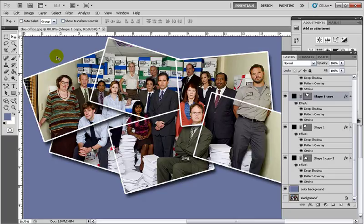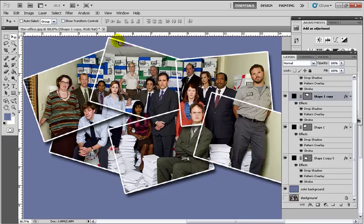It looks like it's sitting on top of a solid surface. You can also put this on top of a picture of a desk or something, and then it looks like it's made up of different pictures or Polaroids of these people. So there you have it.